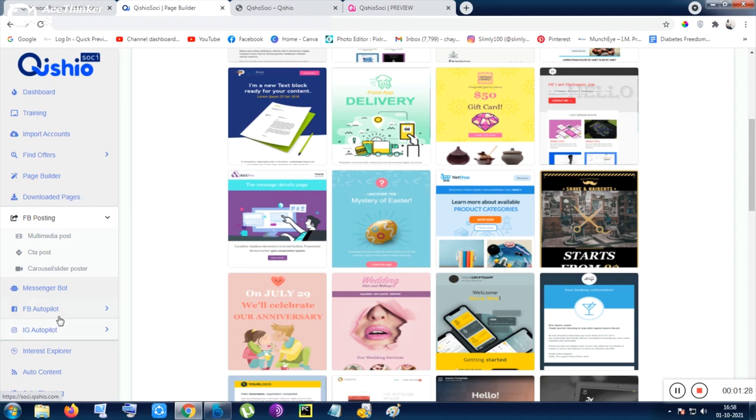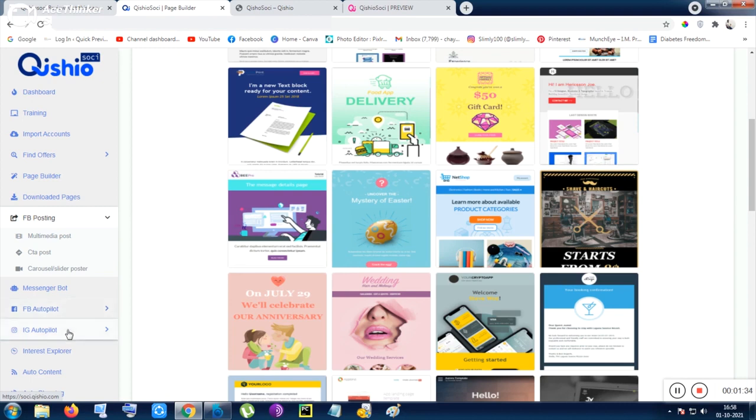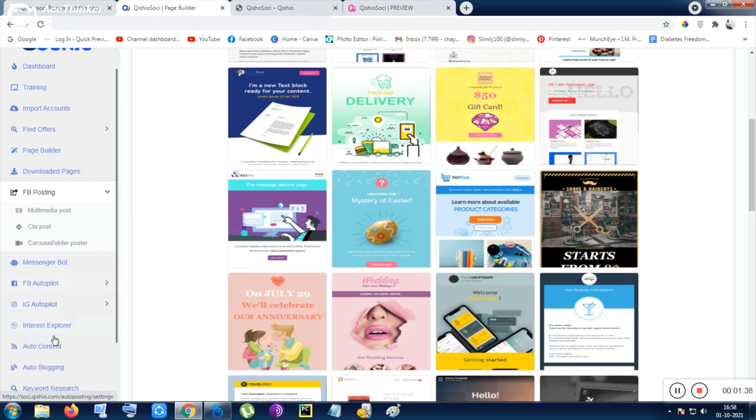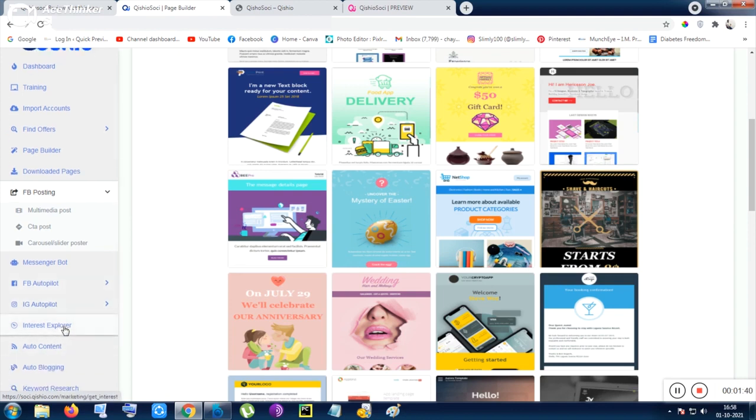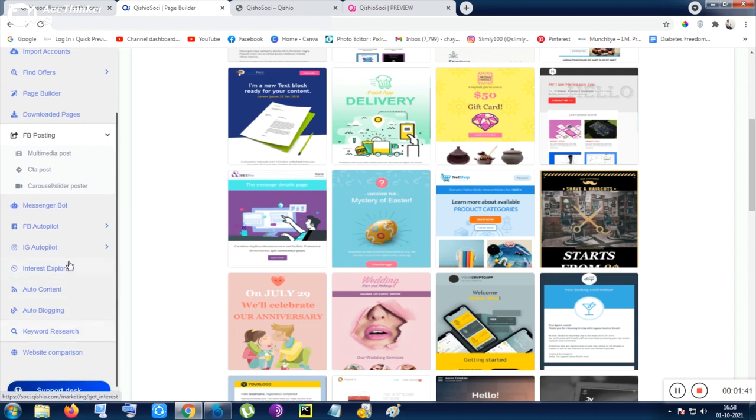Basically, you are getting free traffic from social medias. Facebook has more than 2.1 billion visitors monthly, and Instagram has more than 1 billion visitors nowadays - I think 1.5 billion visitors, I'm not sure.